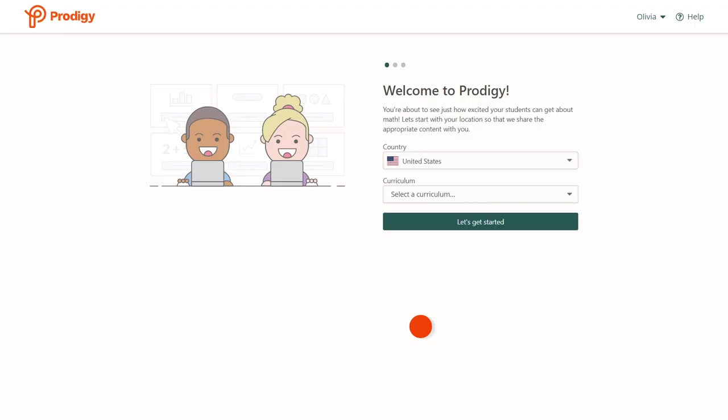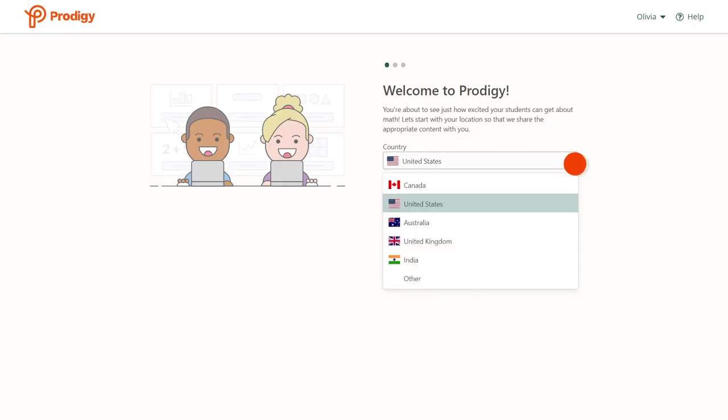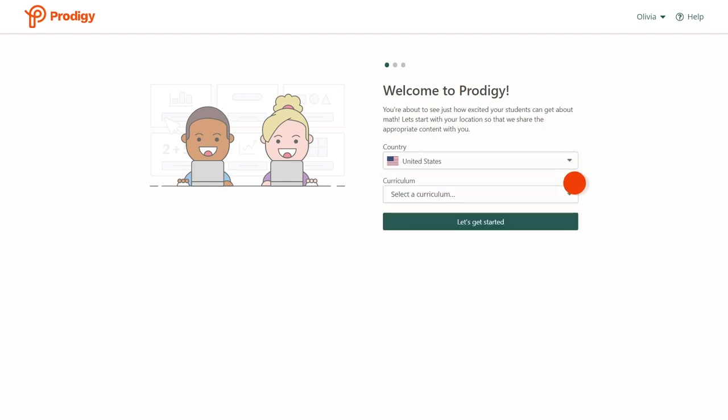Next, you'll be asked for your location and curriculum. This ensures that Prodigy shares the right information with you and your students. Once done, click Let's Get Started.